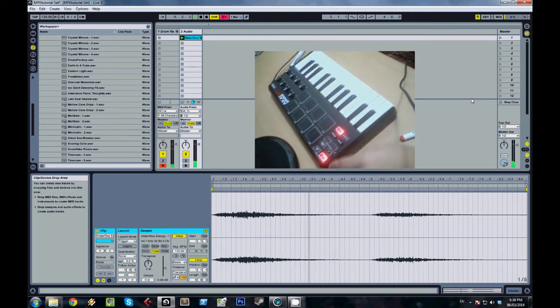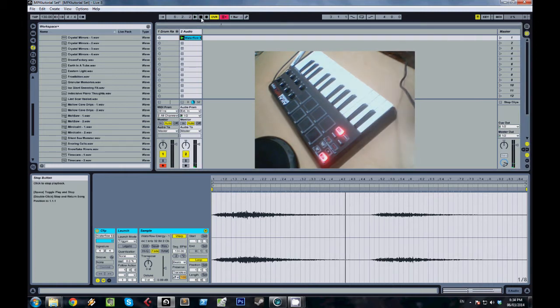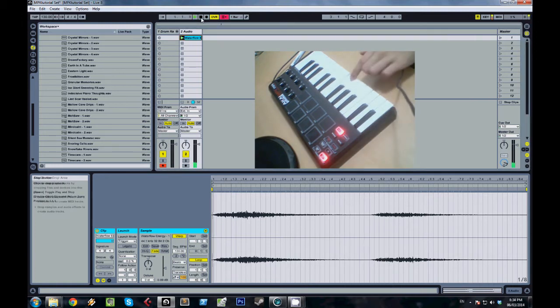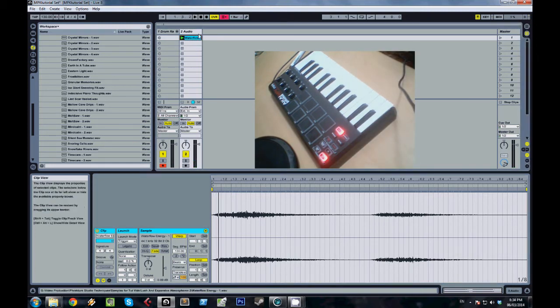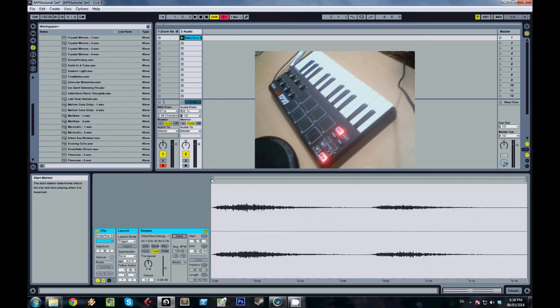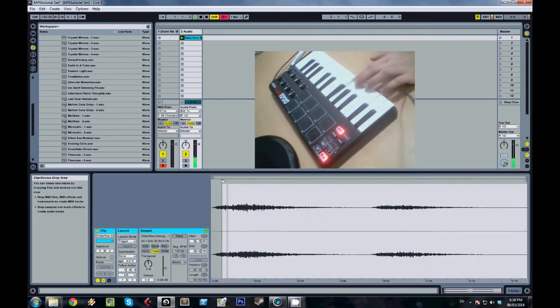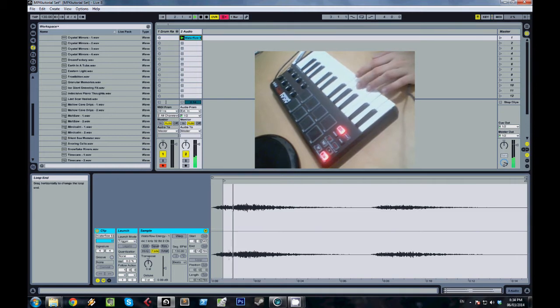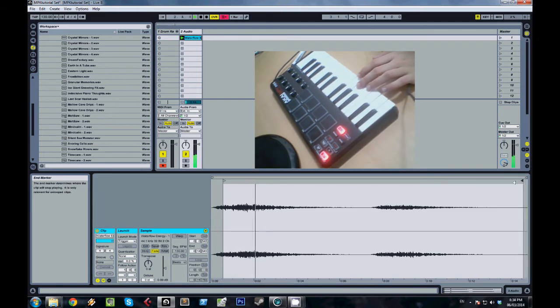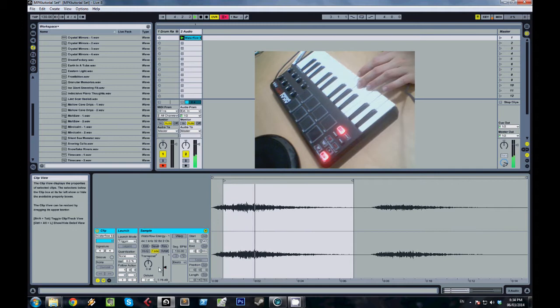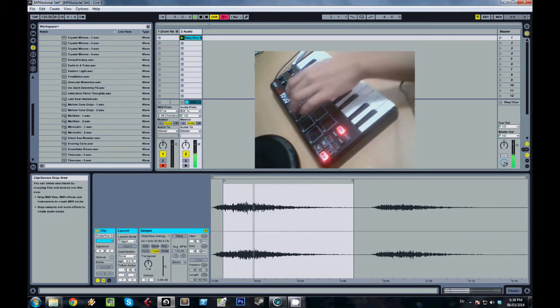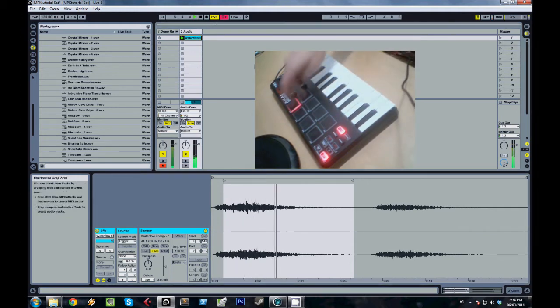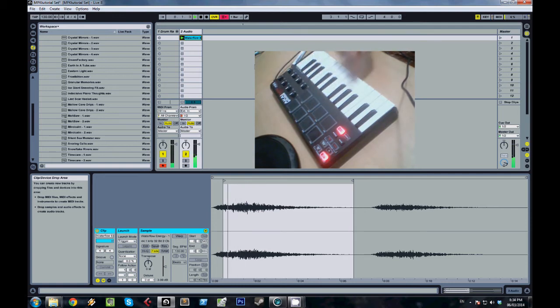I just want the sample to start from a different part of it, so I'm just going to drag the start locator. Now it's going to start from there every time I press it.